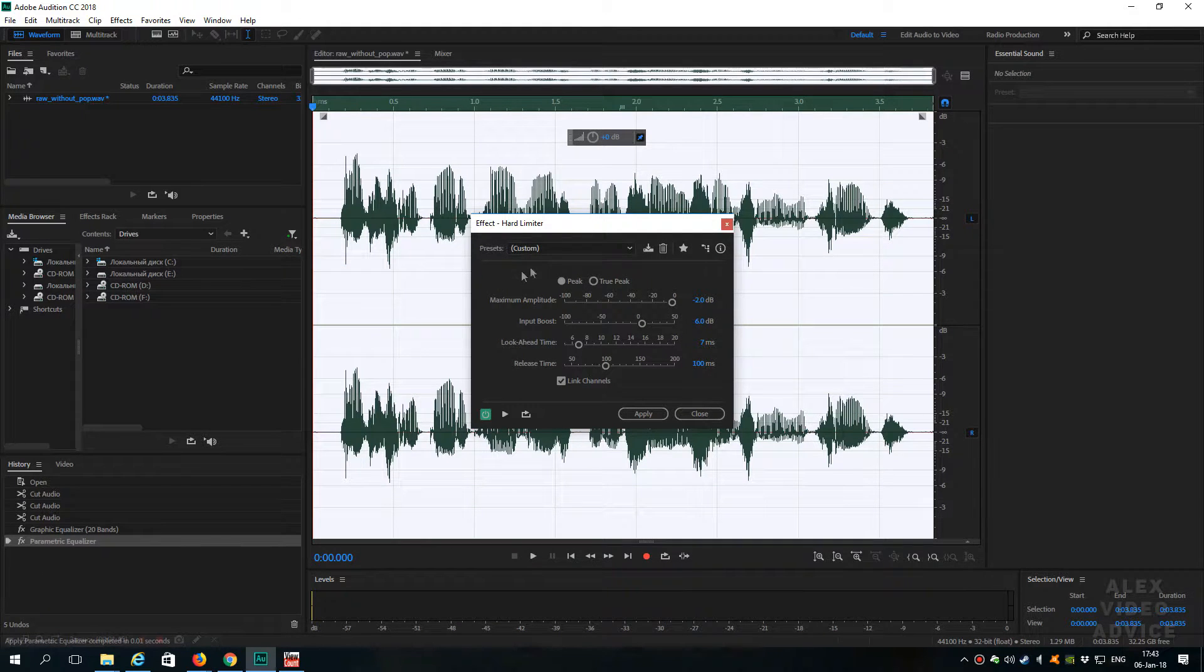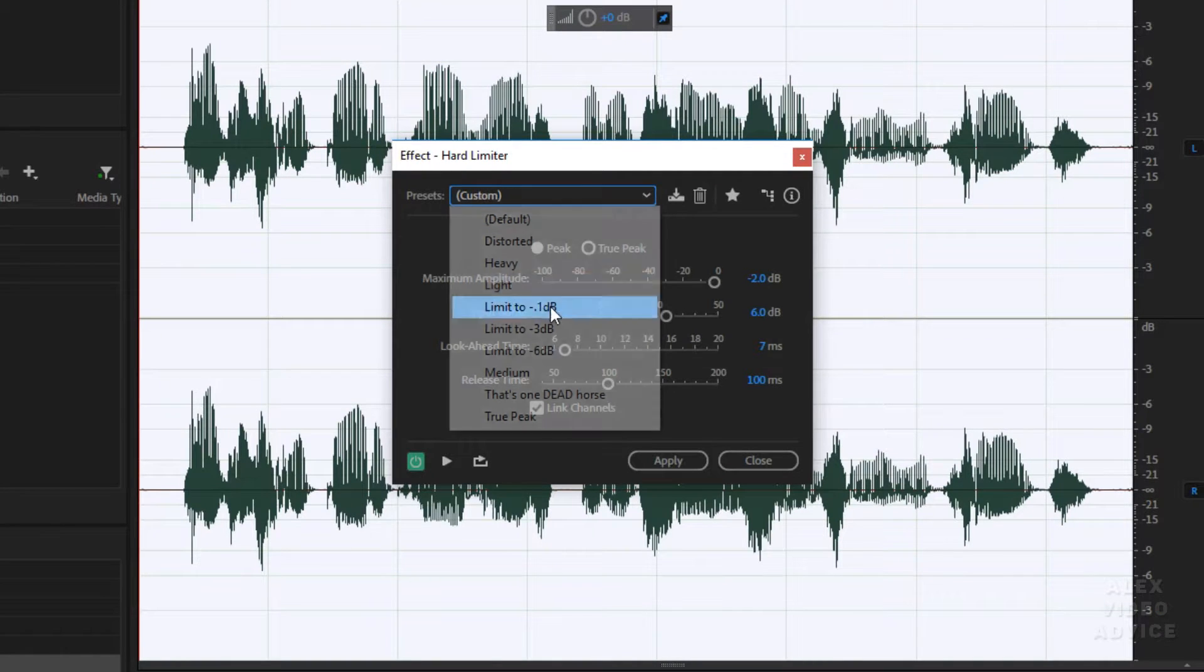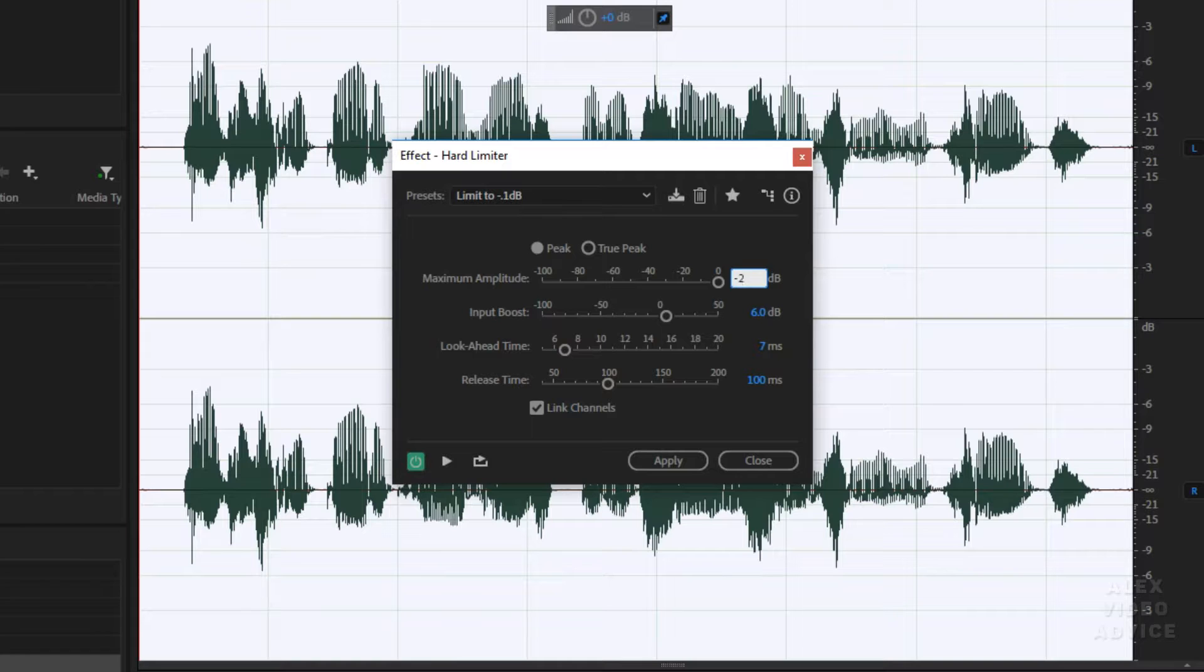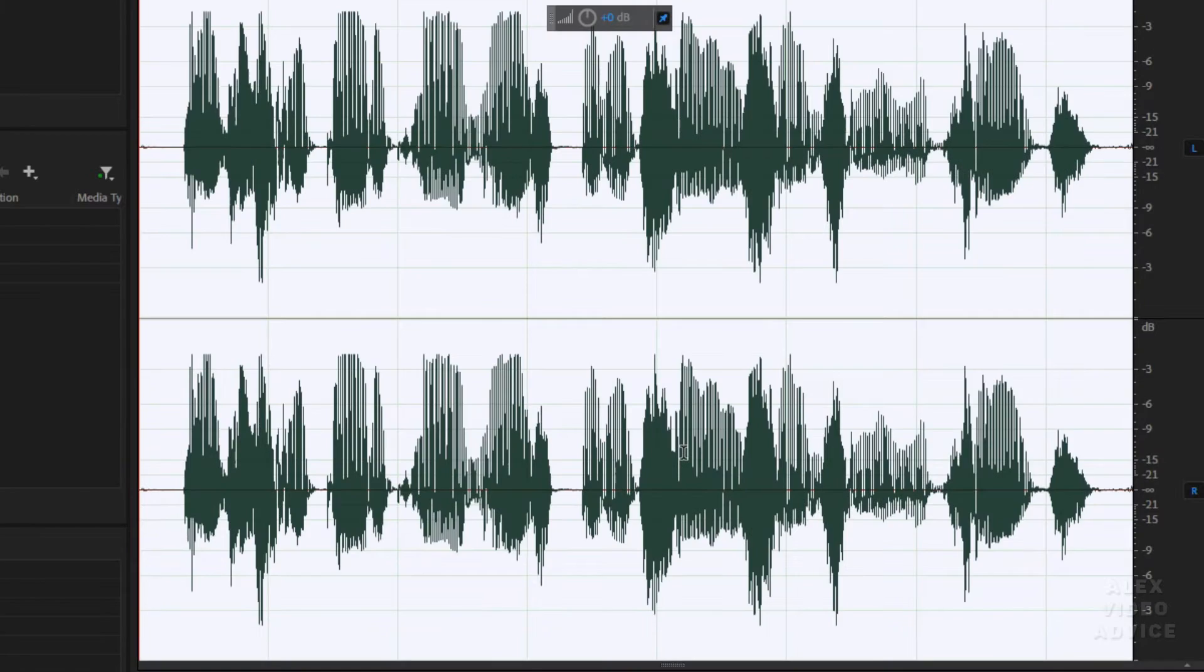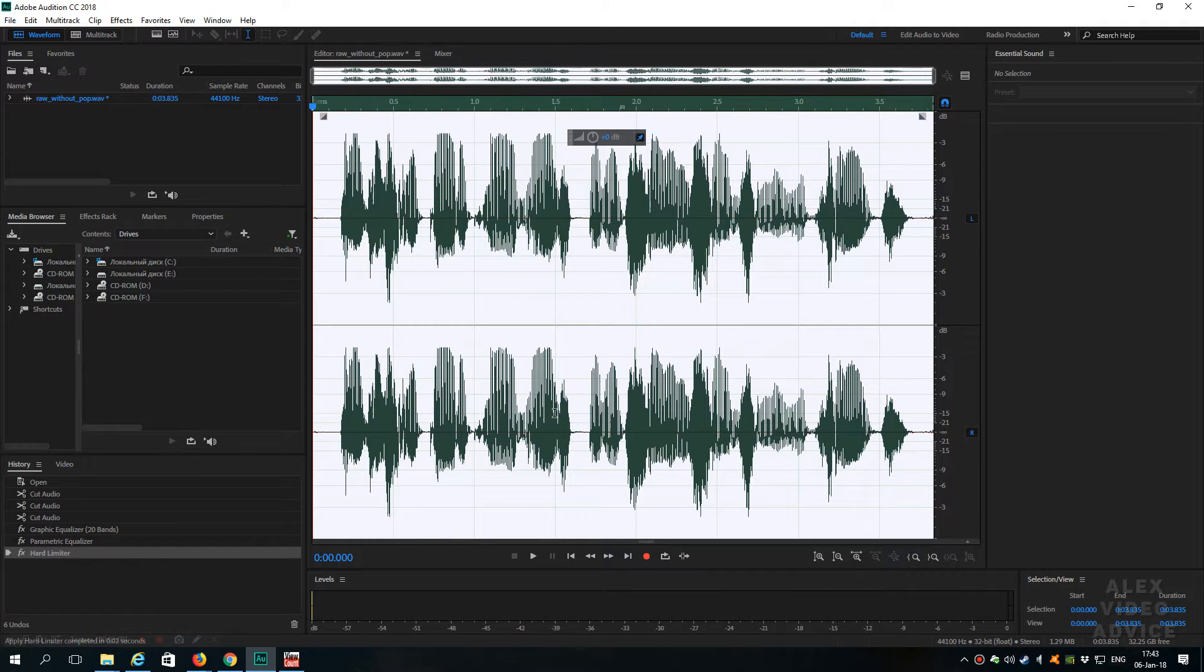Exactly this limiter adds the radio effect. I'm gonna choose preset called Limit to minus 1dB. And I just change the maximum amplitude to 2dB. Perfect. And by doing this, we should get kind of a radio voice.